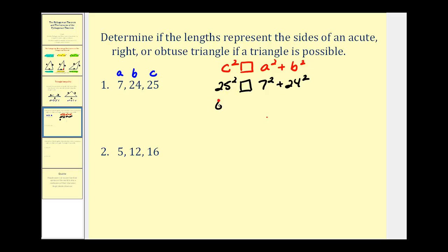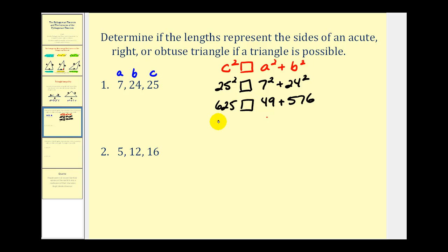25 squared is 625. 7 squared is 49, and 24 squared is 576. In this case we have 625 on the left, and we also have 625 on the right. So this tells us that c squared is equal to a squared plus b squared; therefore, we have a right triangle.